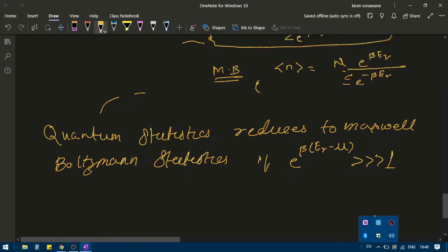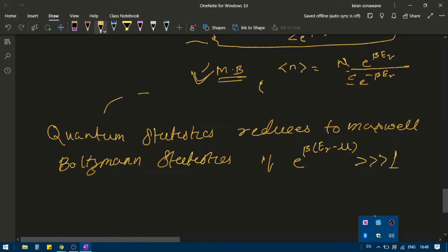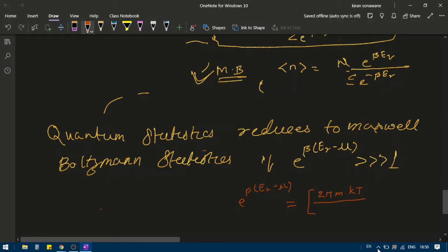This implies that quantum statistics reduces to Maxwell-Boltzmann statistics if e to the power beta e_r minus mu is much greater than 1. When does this happen? The value of e to the power beta e_r minus mu can be given by the formula: (2 pi m k T / h²) to the power 3/2, times V over N. Here m is the mass of the particle, k is Boltzmann's constant, T is temperature, h is Planck's constant, V is volume, and N is number of particles.